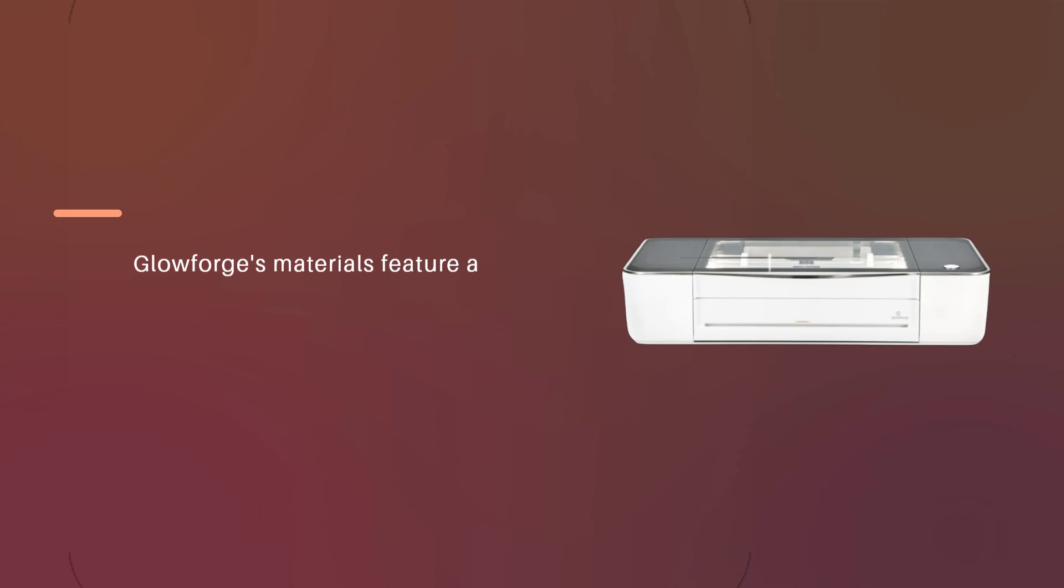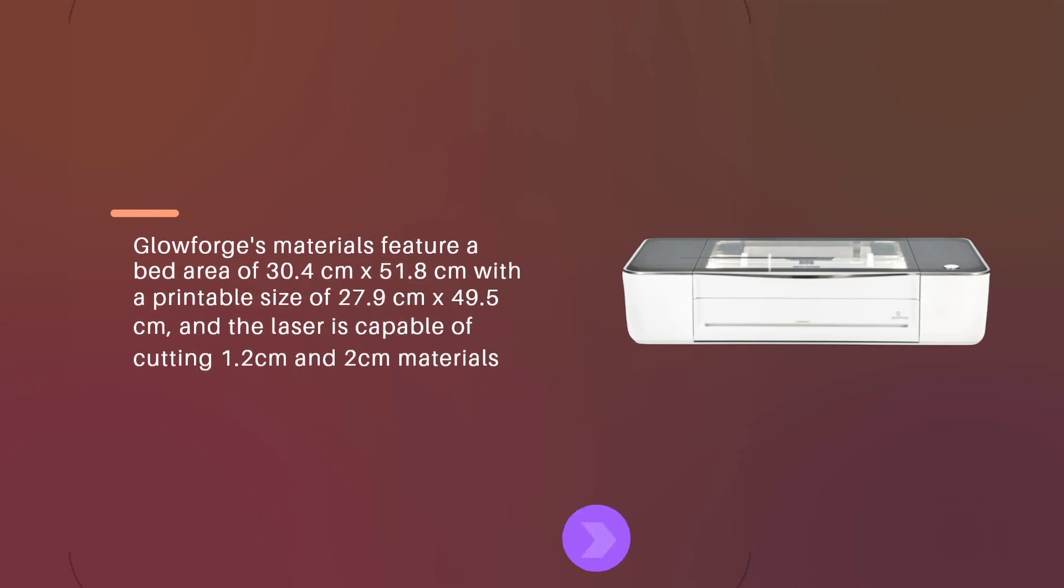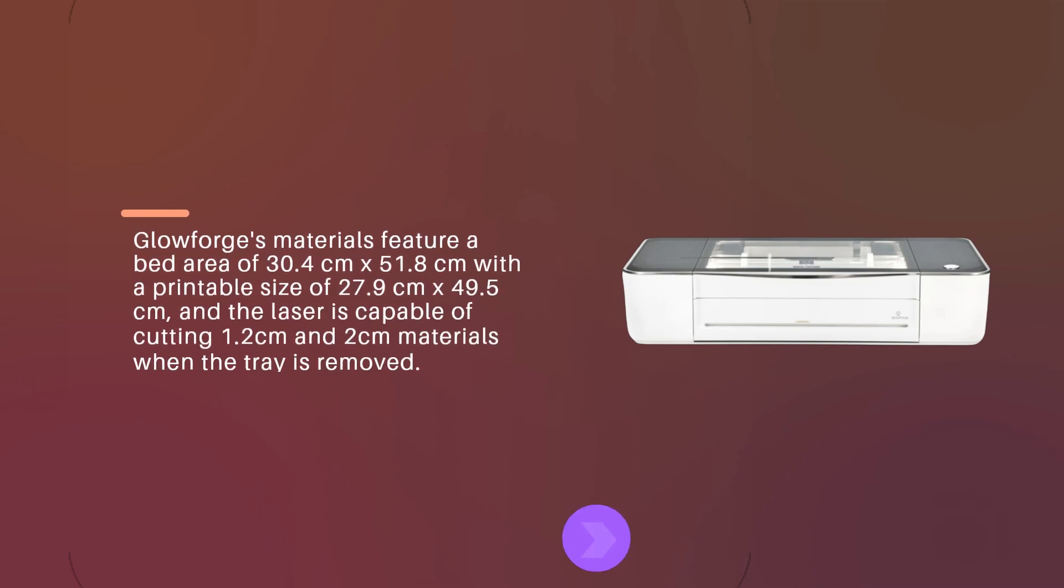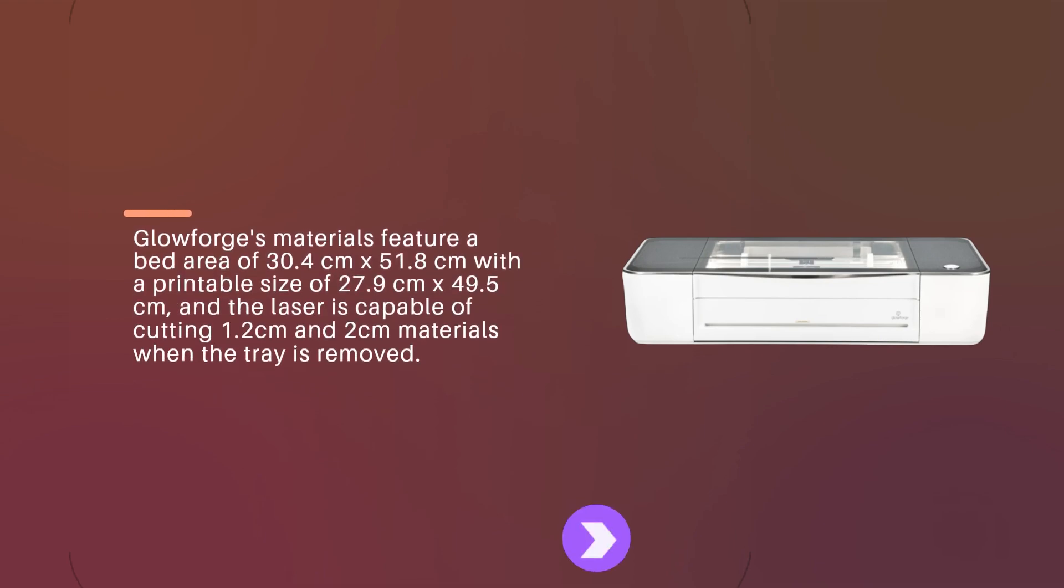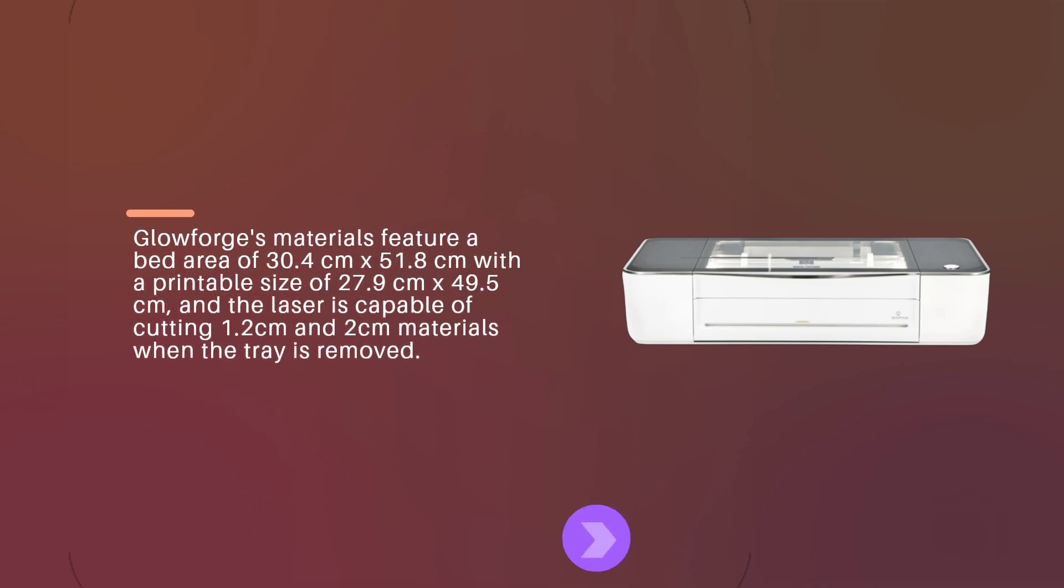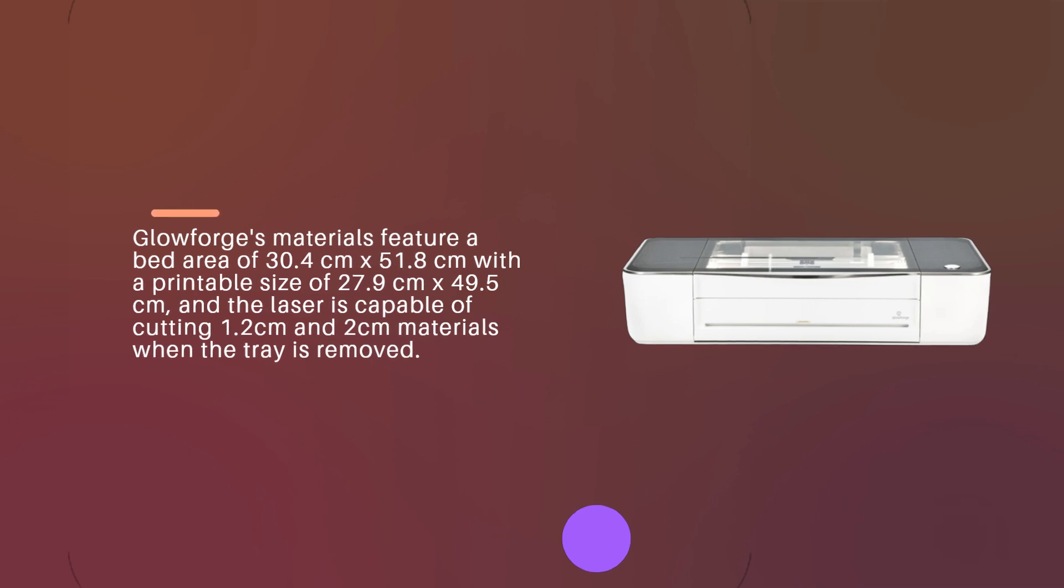Glowforge's materials feature a bed area of 30.4cm x 51.8cm with a printable size of 27.9cm x 49.5cm, and the laser is capable of cutting 1.2cm and 2cm materials when the tray is removed.